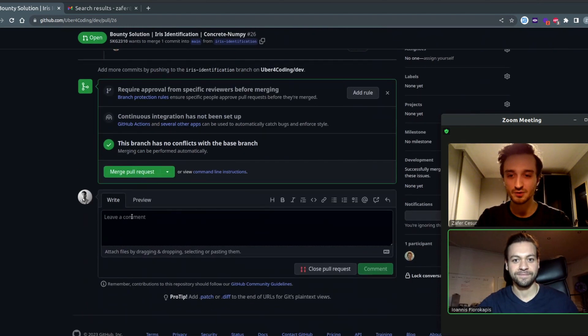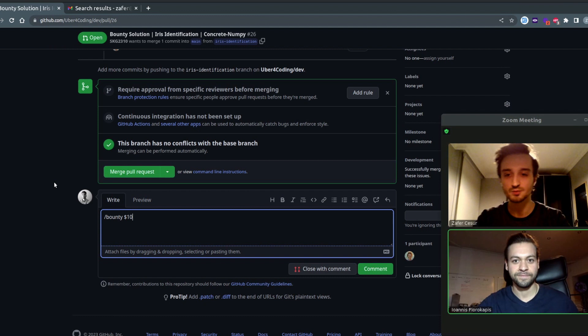First, we're going to create a bounty using the slash bounty command and let's put a tenor on it.